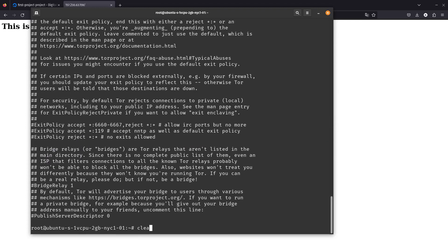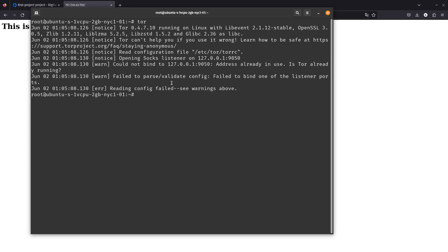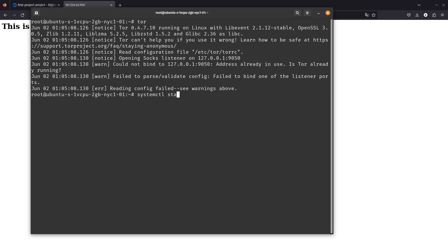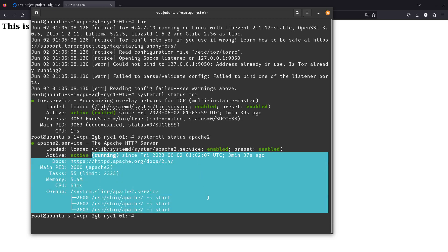Now we need to start Tor. Running tor directly gives an error saying the address is already in use — so it's already running. We can do systemctl status tor to confirm: it's activated and up and running. Apache is running as well — both services are good to go.